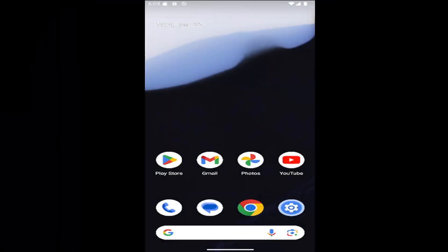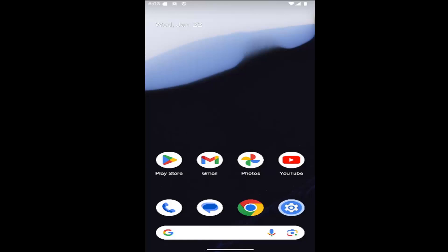Hello everyone, how are you doing? This is MD Tech here for another quick tutorial. In today's tutorial, I'm going to show you guys how to enable or disable camera access for apps and services on your Google Pixel smartphone.